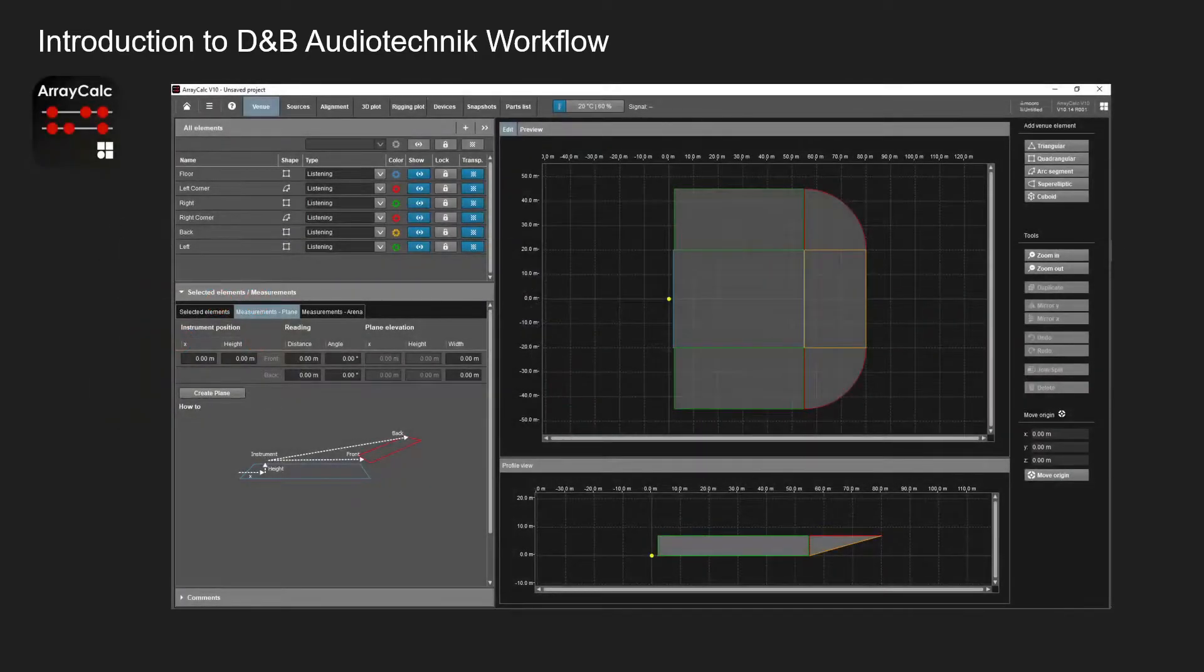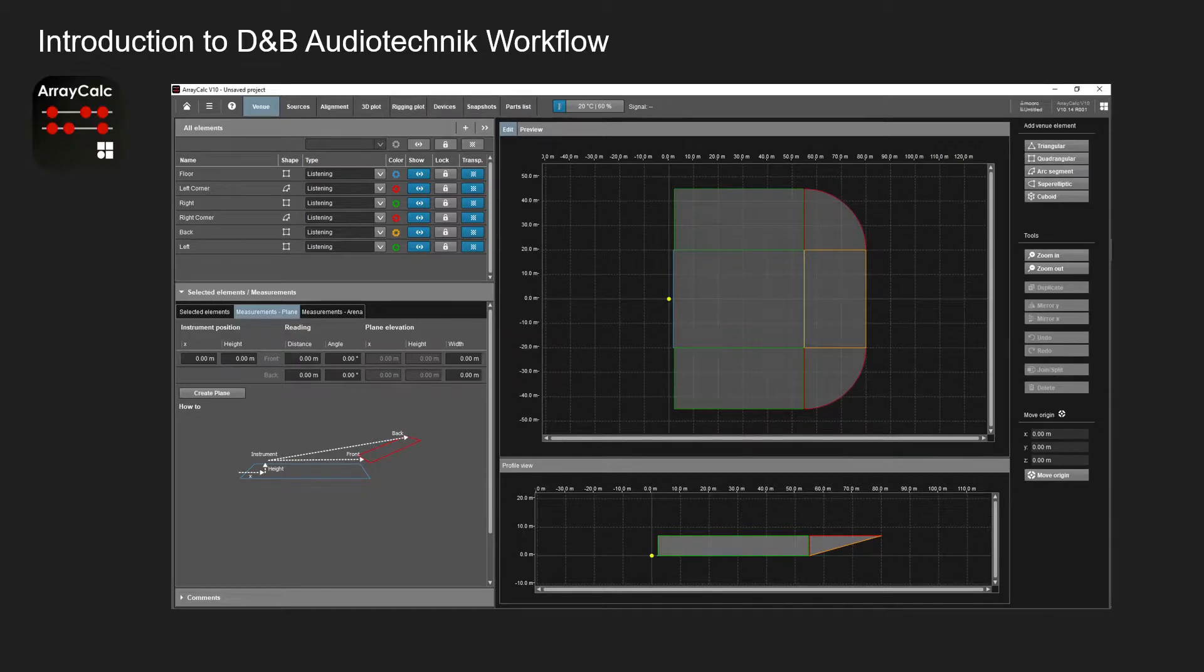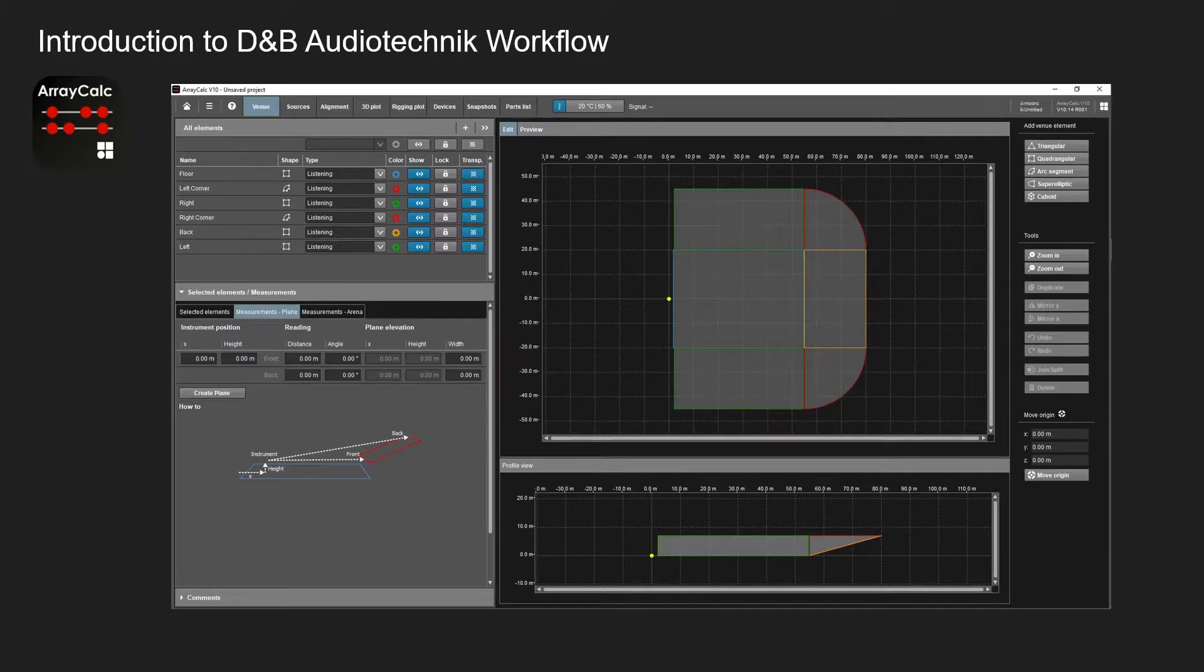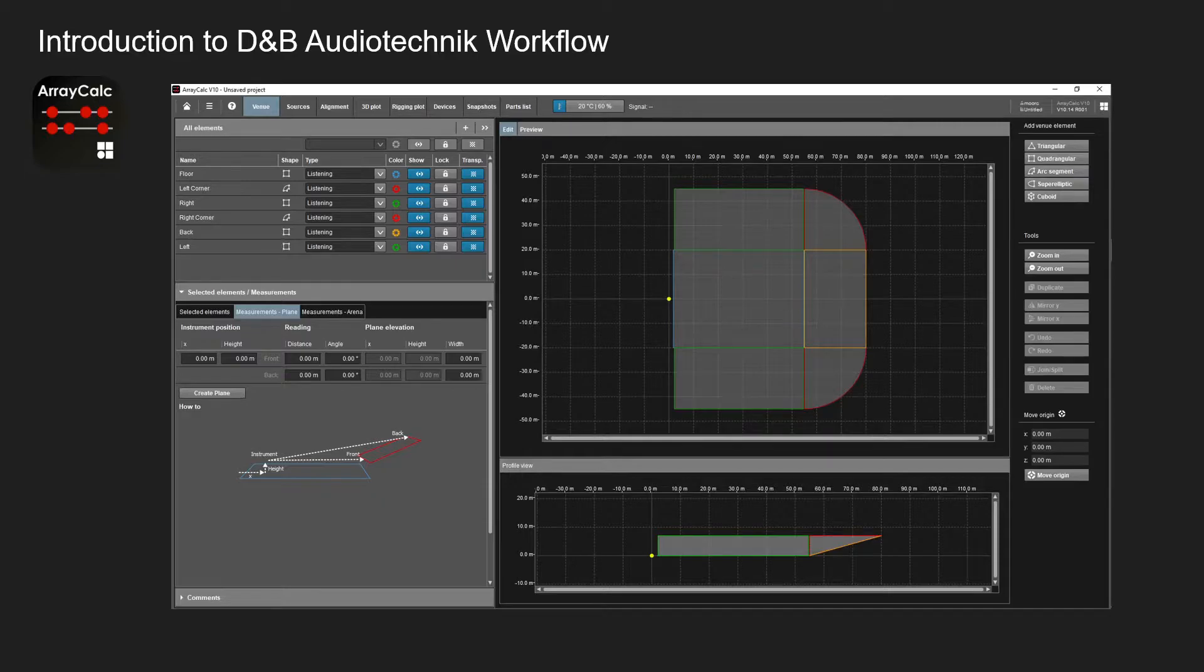So let's look at ArrayCalc. From this screen, this is the venue screen where you start and build your venue. You take your measurements of any site measurements you've taken and then you can create different listening planes and obstacles or structures to represent your area of your audience or auditorium.